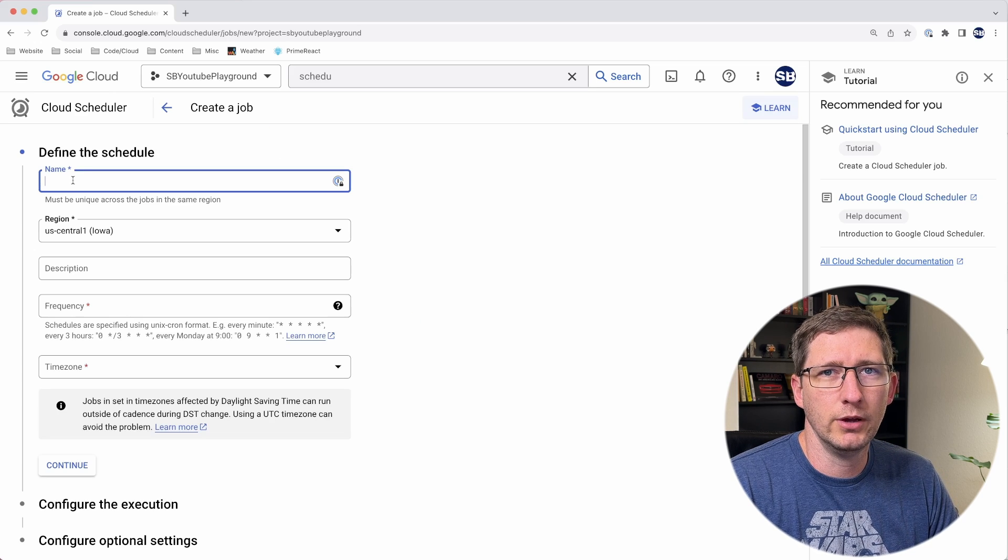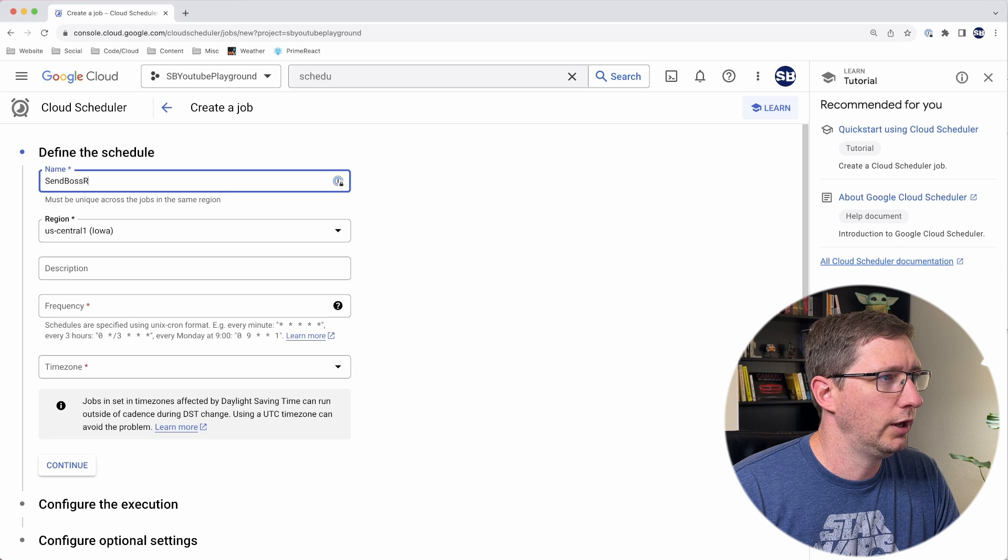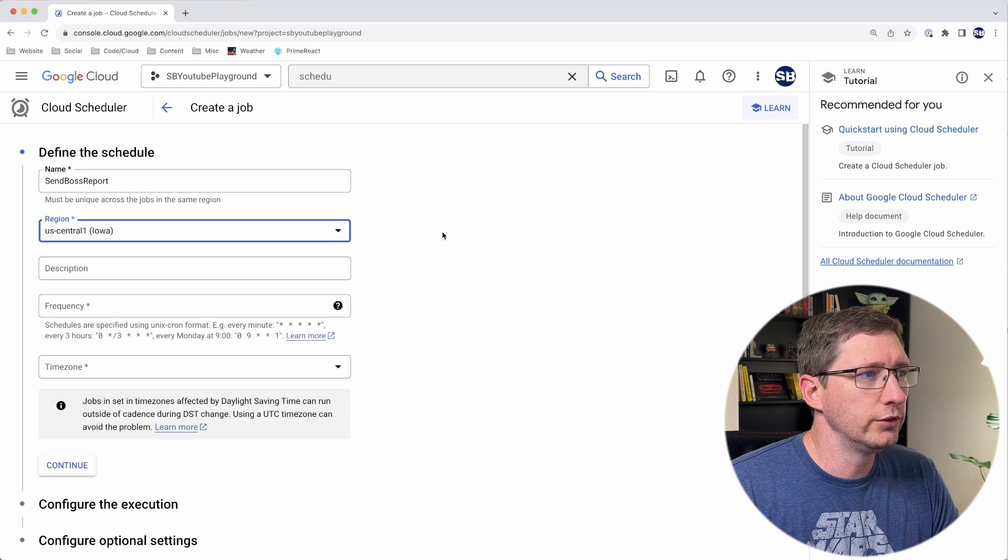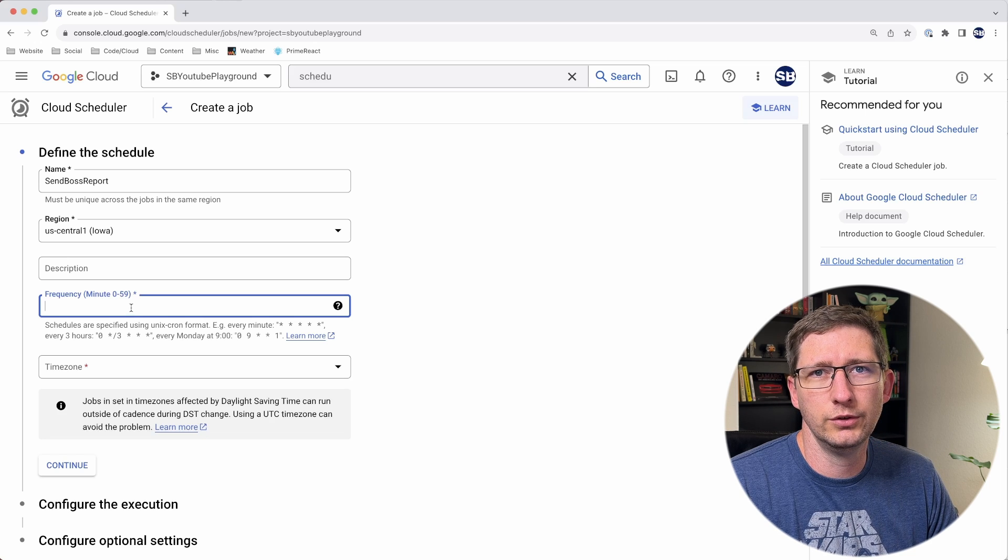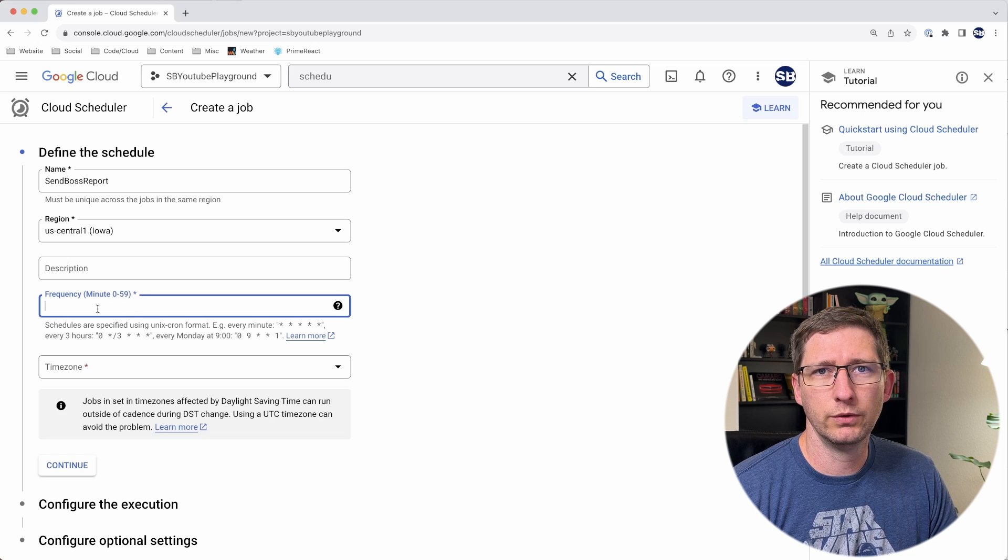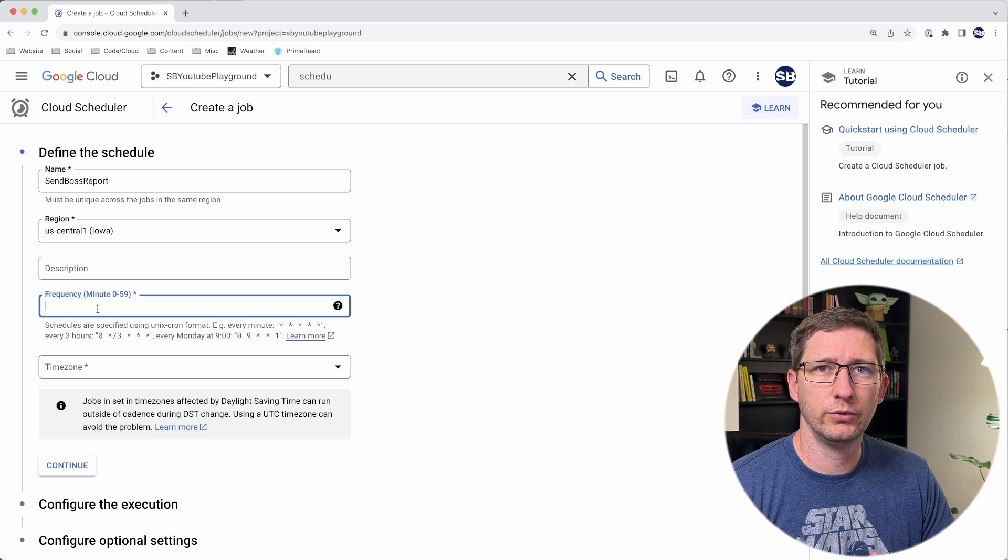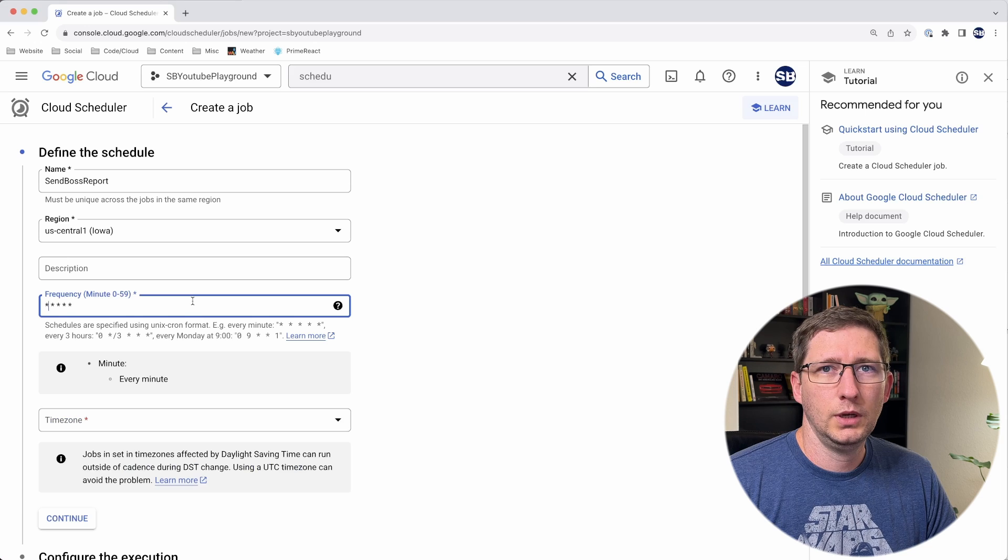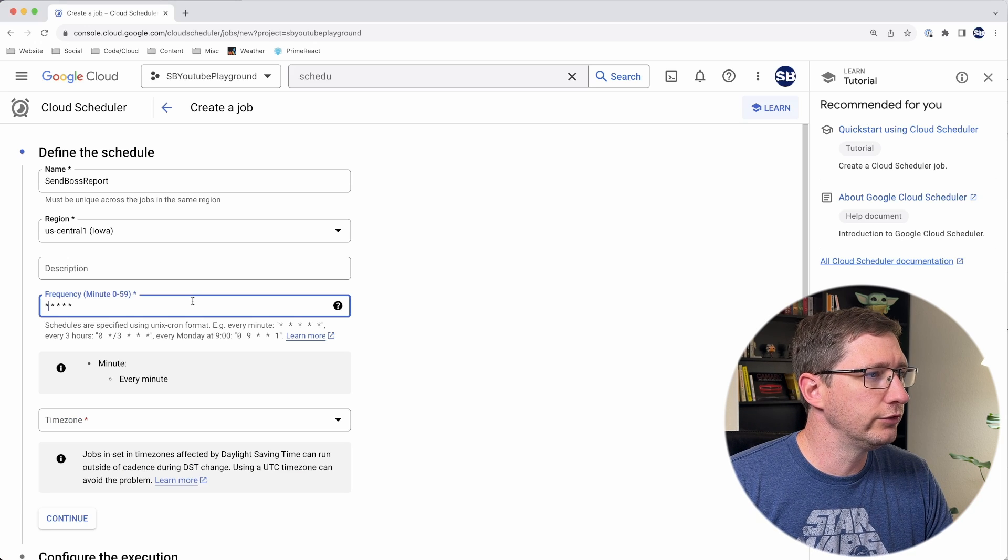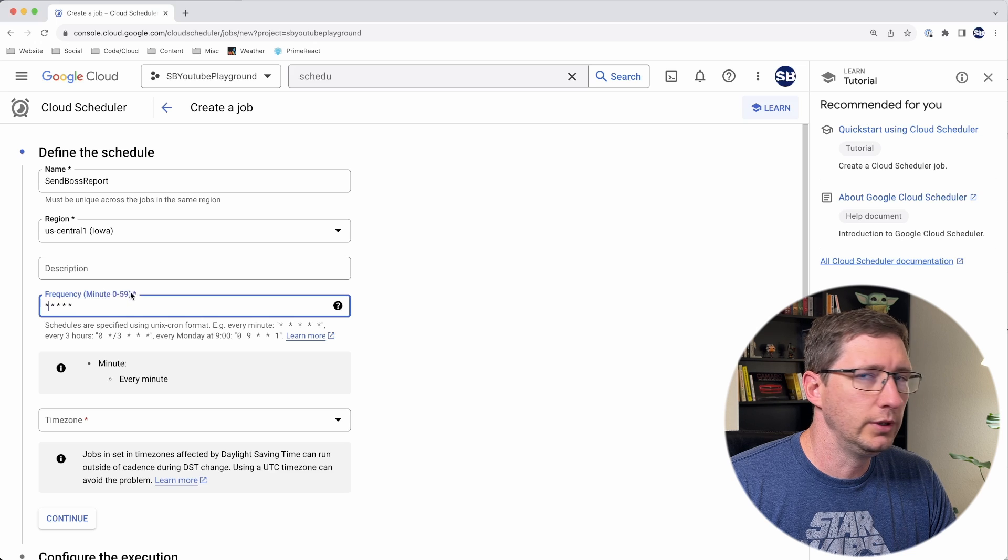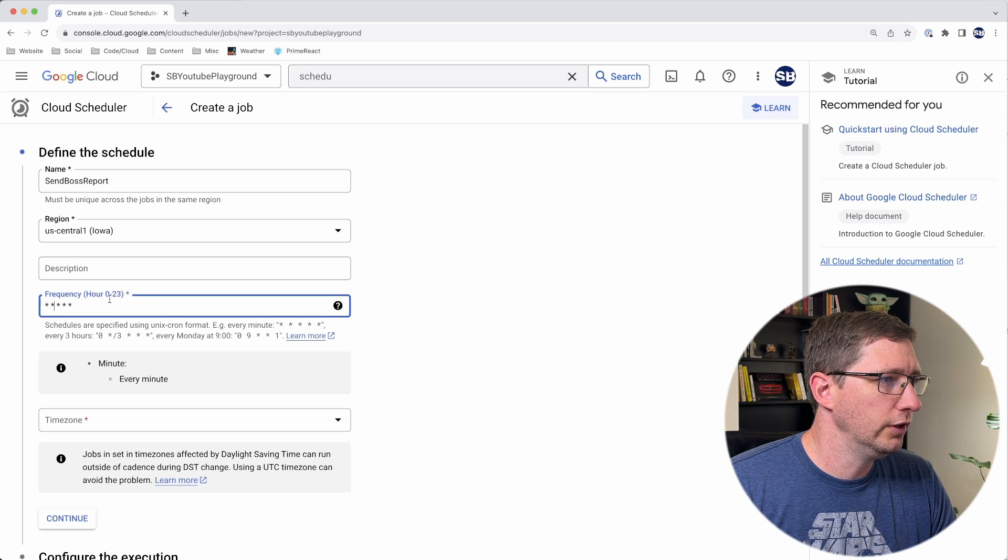This first screen is all about defining the schedule. So I'll give it a name, send boss report. Then you choose the region where you want this to be executed from. I'll leave mine as US Central 1. Then you choose a frequency. This uses the cron format. If you're not familiar with the cron format, it basically is a way to set a schedule that can happen at any time in the year down to the minute. The format for cron is in five sections. The first section is the minute, which you can see right here needs to be a value of zero to 59.